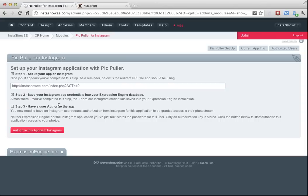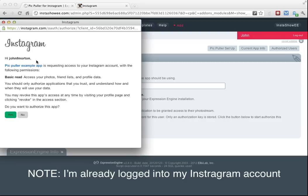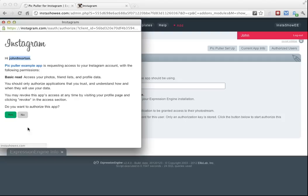For now, I'm just going to hit authorize with Instagram and I'm going to authorize this myself. You can see it's come up and it says Instagram wants to authorize. It says hi, John. This is the name of the app. When I hover over it, InstaShow EE showed up in my status area. So that's where that information is used. Do you want to authorize this app? I'm going to say yes.